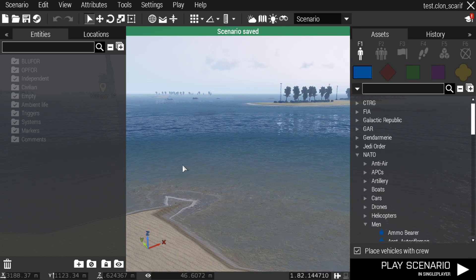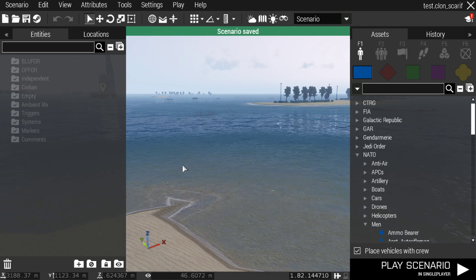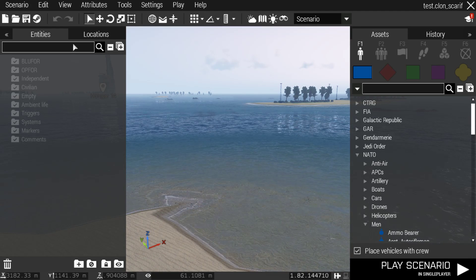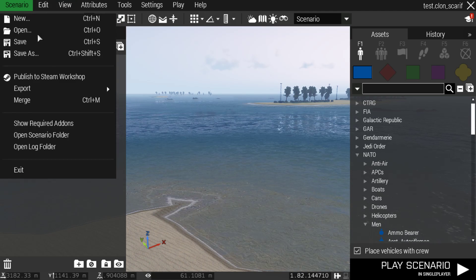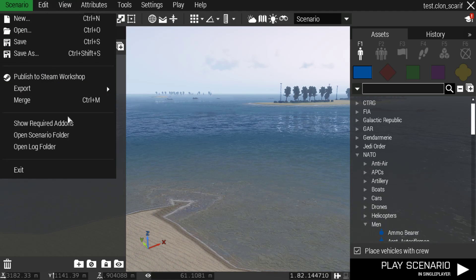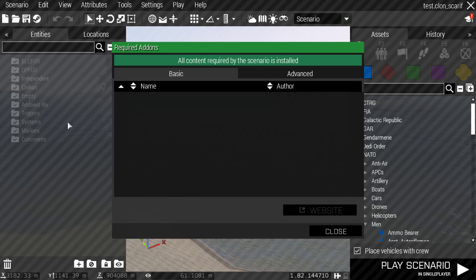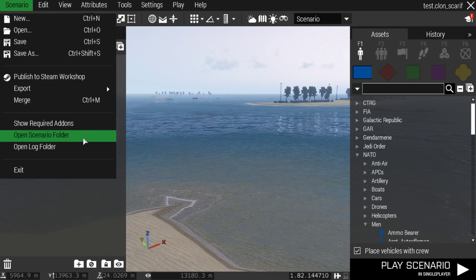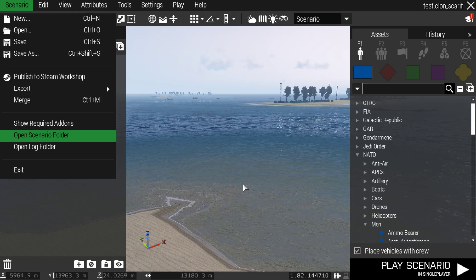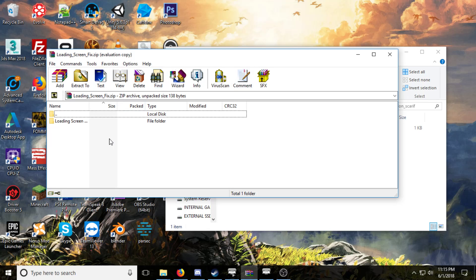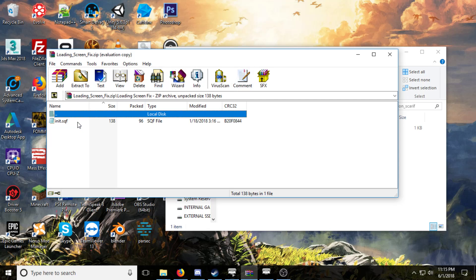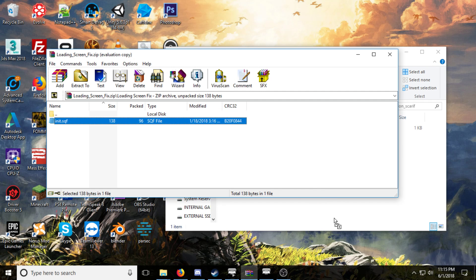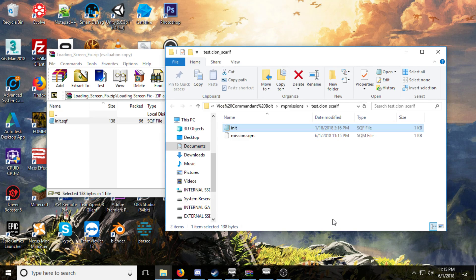What it's going to do there is it's going to create a little missions.sqm, I believe. You'll be able to go to scenario and then show scenario folder. There we go. And then right here, I'll have a link down below for the loading screen fix.zip. Double click here, drag it here, and here you'll have the init.sqf and the mission.sqm.